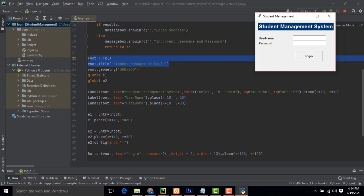I have created two global variables, e1 and e2. These are the labels. The heading label is configured with root, text set to 'Student Management System', font set to Arial 15 Bold, and background and foreground colors defined. The place property sets where the label is displayed — x=10, y=10.